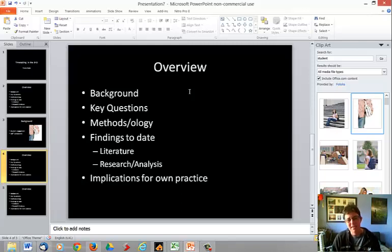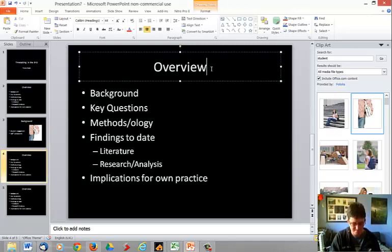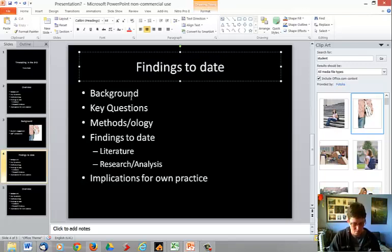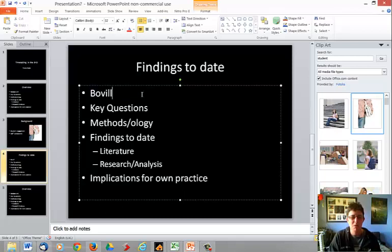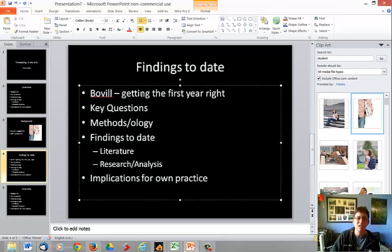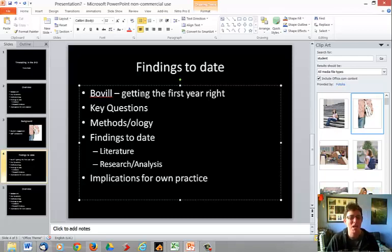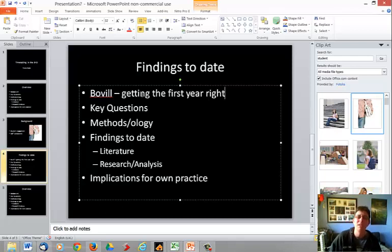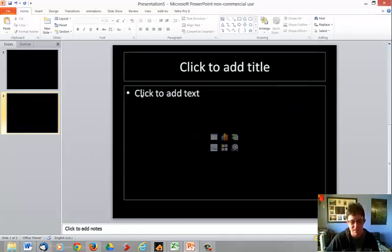Findings to date. At this point, I'm expecting you to be putting in a little bit about what your literature review said. So findings to date. I think it was Bovill, who's one of my writers, talked about getting the first year right. So I'm going to talk to him about the need of setting systems in place in the first year that are really working for students. Making sure in the first week that we can have Moodle working, because if we lose engagement in that first week, then things go wrong.